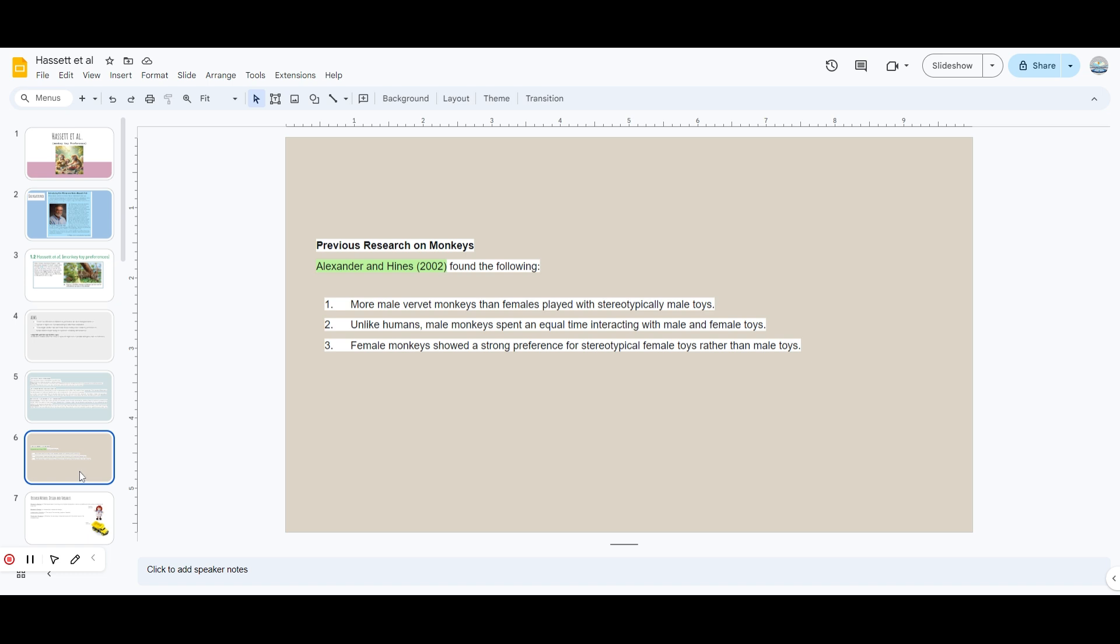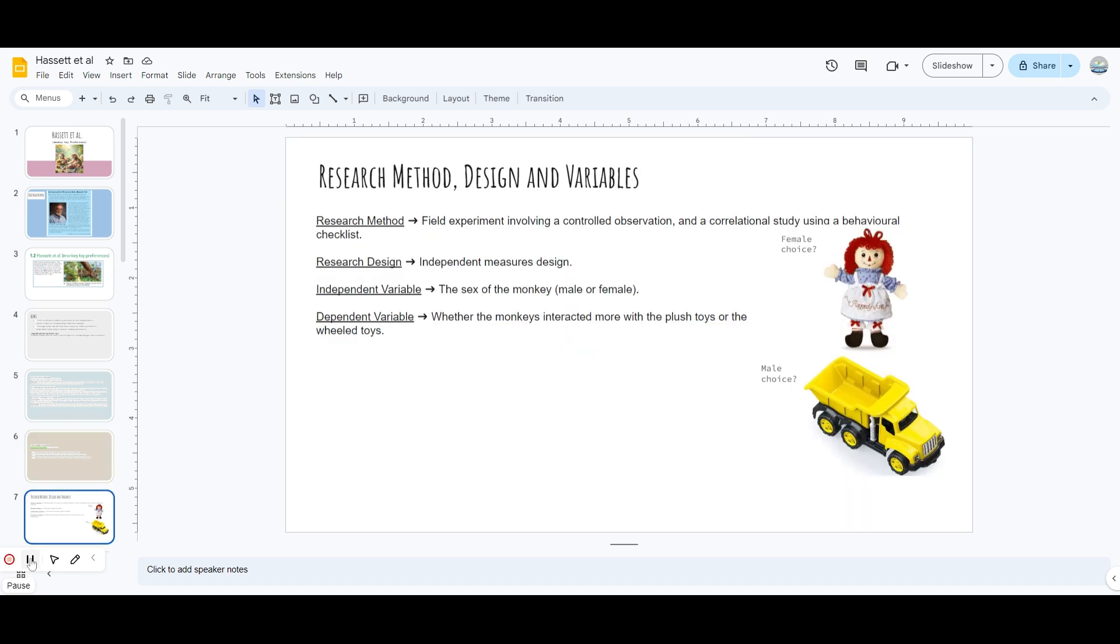This was the previous research done on monkeys - it was on vervet monkeys. The findings were that male vervet monkeys preferred playing with male stereotype toys more, and the females did the same. This was the study; you can read about it in more detail. The research method was a field experiment with controlled observations. It had a correlational study using behavioral checklist, and the research design was independent measures design. The independent variable was the sex of the monkey, whether it was male or female. The dependent variable was whether they interacted more with the plush toys or the wheeled toys.